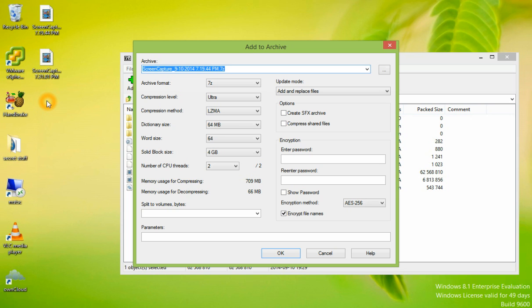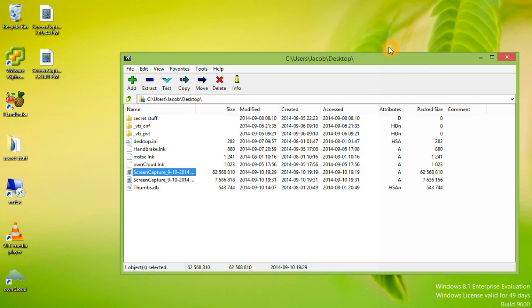You could provide the person with the password, and then they would be able to open it. This would be great if you didn't have a SFTP server or another means of secure communication.